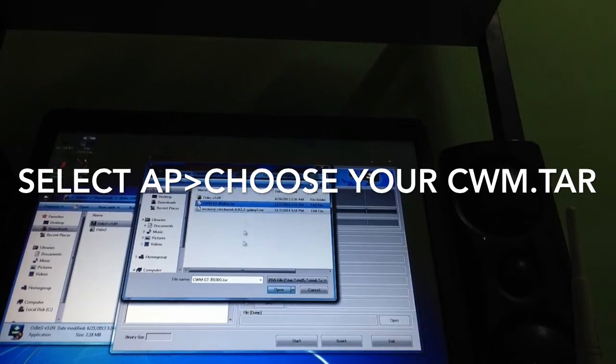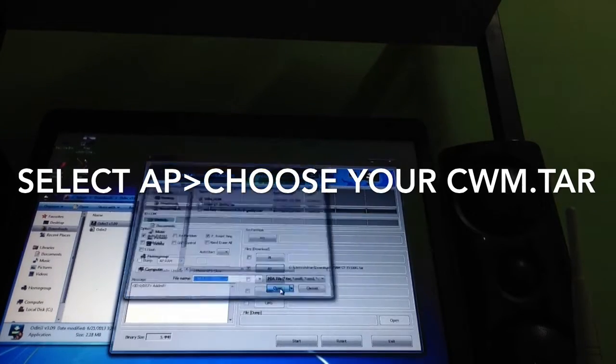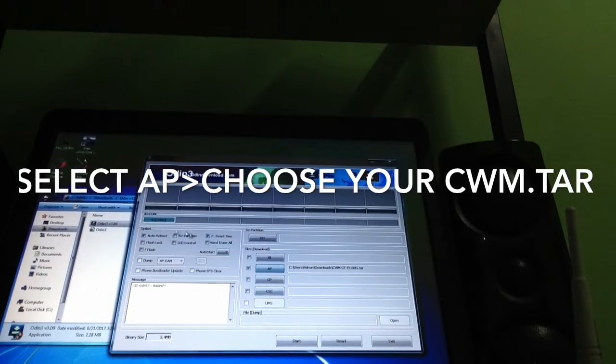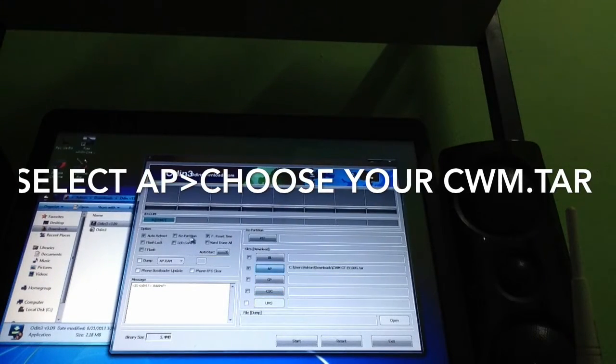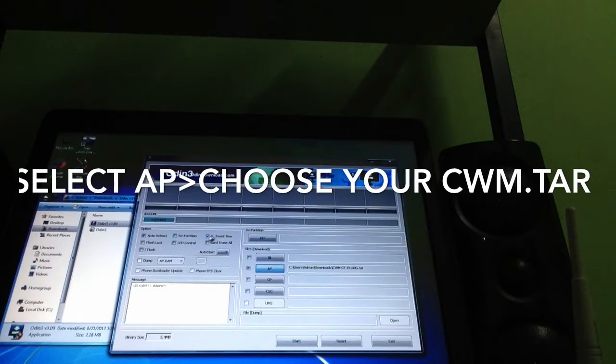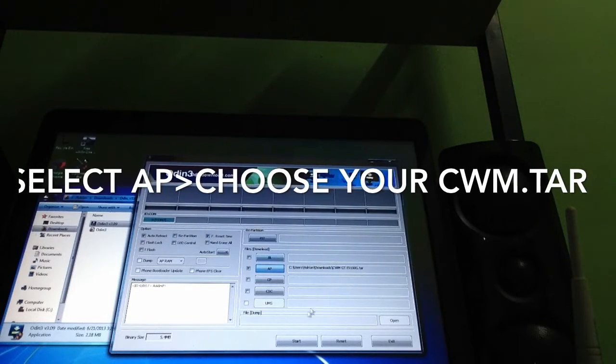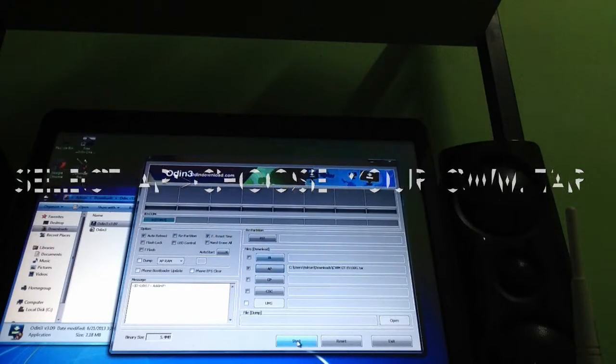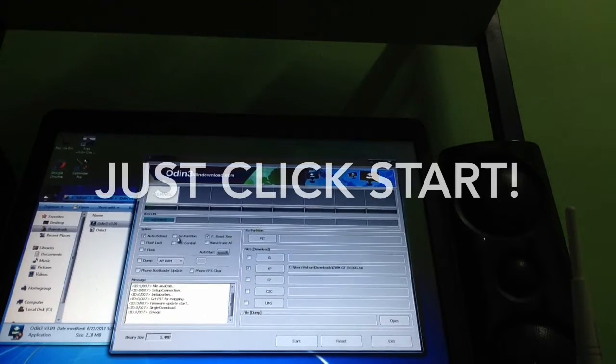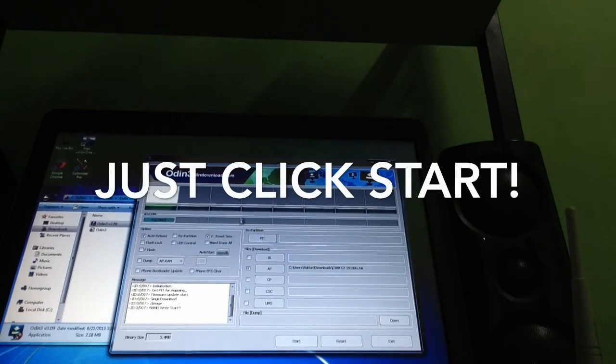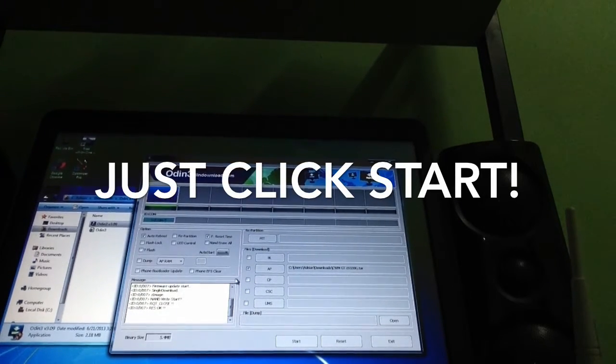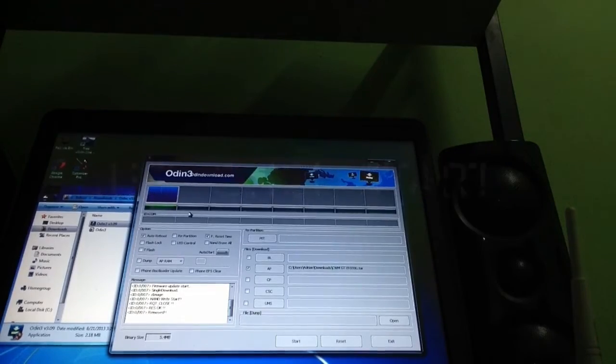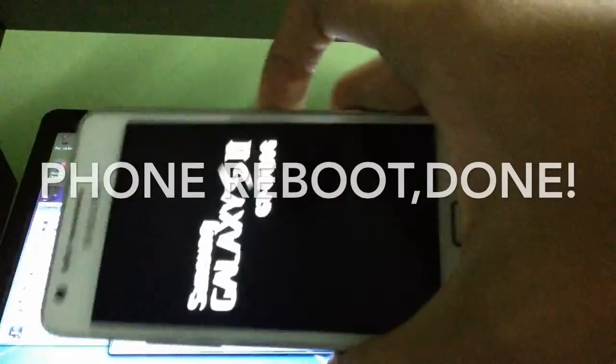Now let's click open, that's AP and auto reboot. Set time, now let's click start and start flashing it. Okay now we can see the phone is restarting.